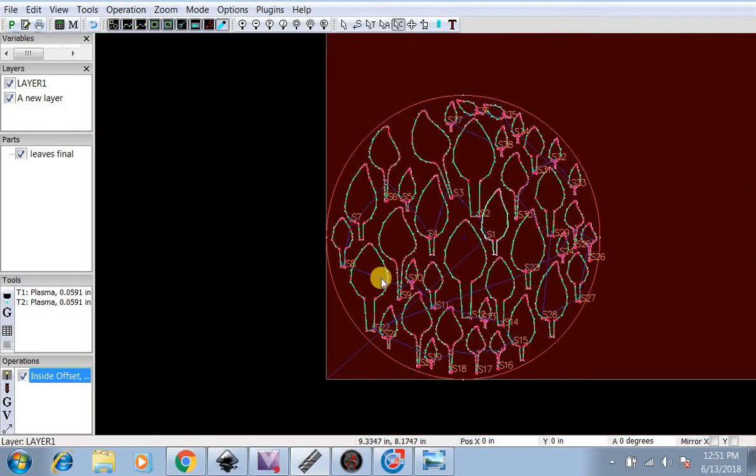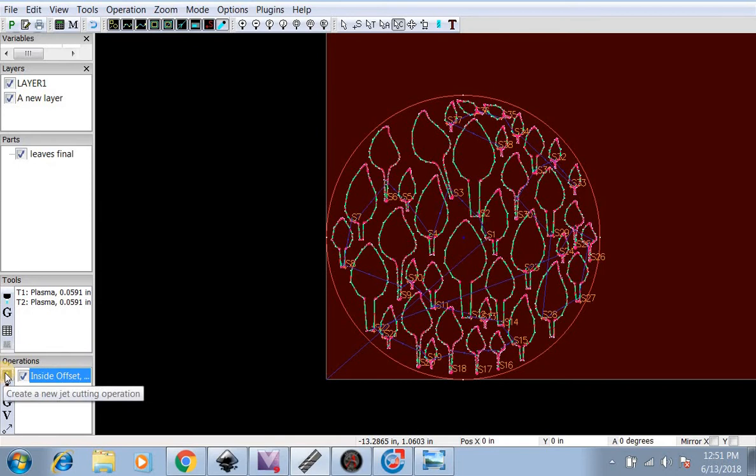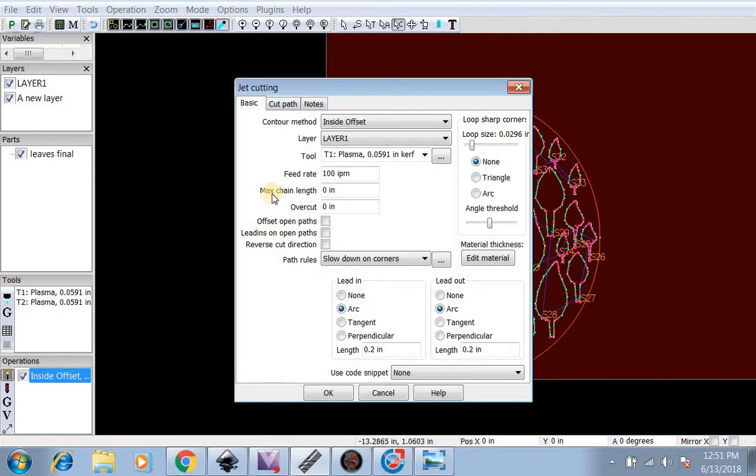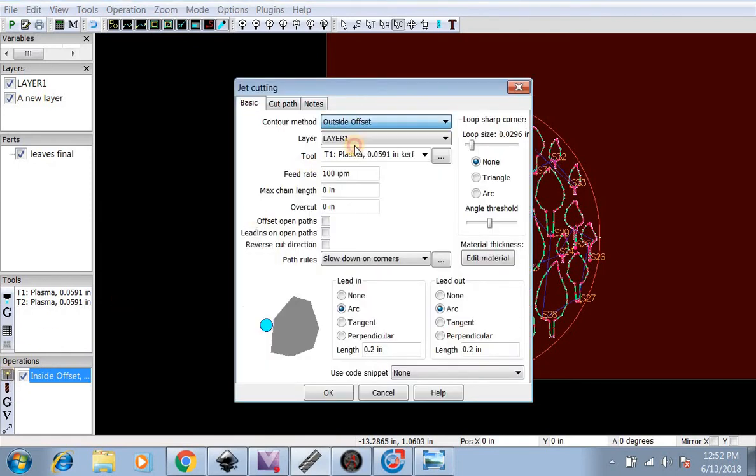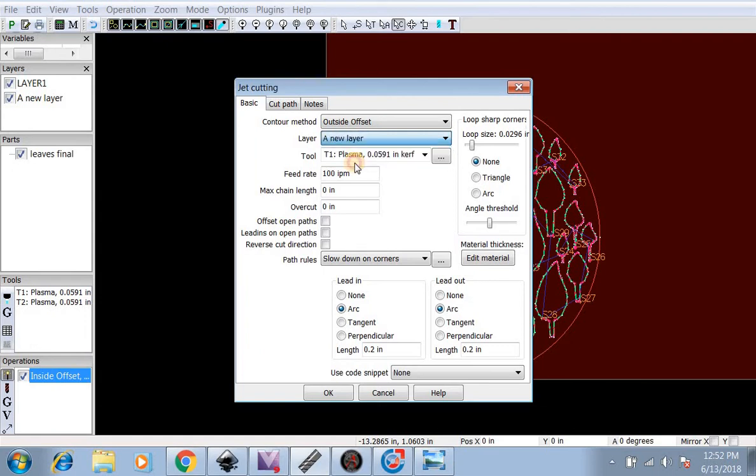The next operation is for the outside. We're going to do another operation, Outside Offset, and select the new layer, which is the outside layer. Then we hit OK.